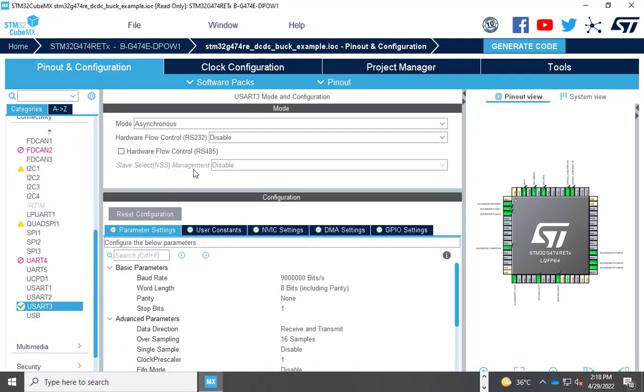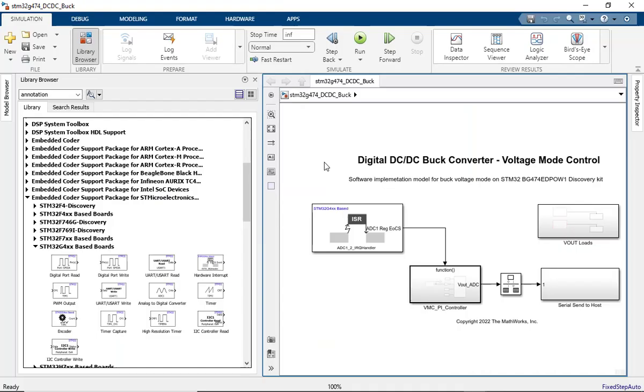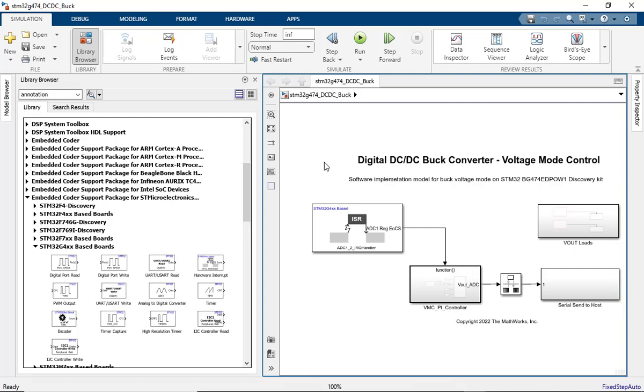Finally, enable the USART 3 for the serial communication between the host and target model and configure the baud rate. Key peripherals used in the example include ADC, high-resolution timer, and USART. The driver blocks for the same can be found under library browser, Embedded Coder Support Package for STMicroelectronics STM32 processors, G4 boards.